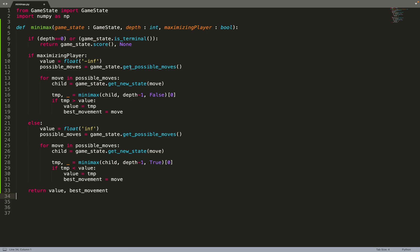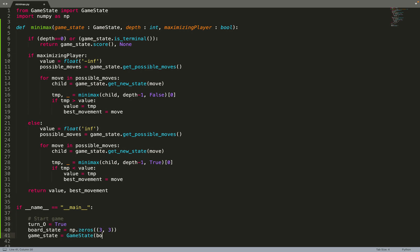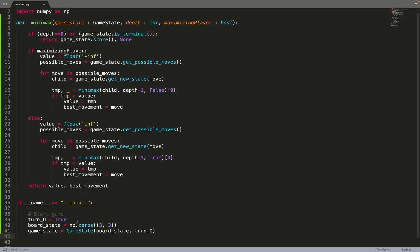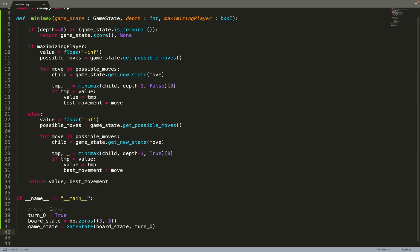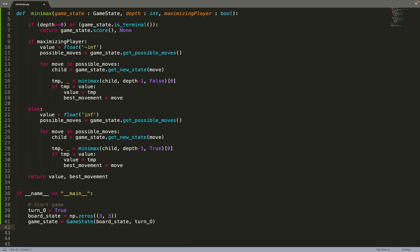We can test this with the game of tic-tac-toe. I have imported a game state module — I will link to this code in the description. I import the tic-tac-toe module with those function calls, then I can test my algorithm. We first initialize the tic-tac-toe game: we create a grid of size 3×3, 'O' will start playing, and we create a game state from those two variables.